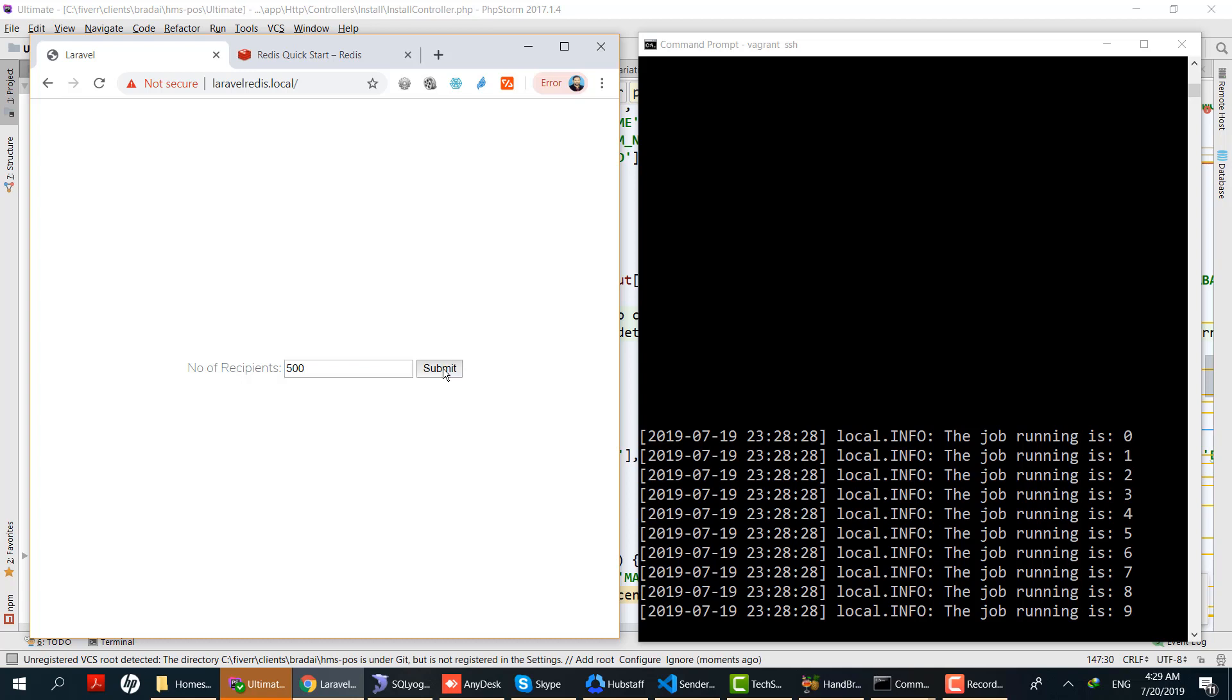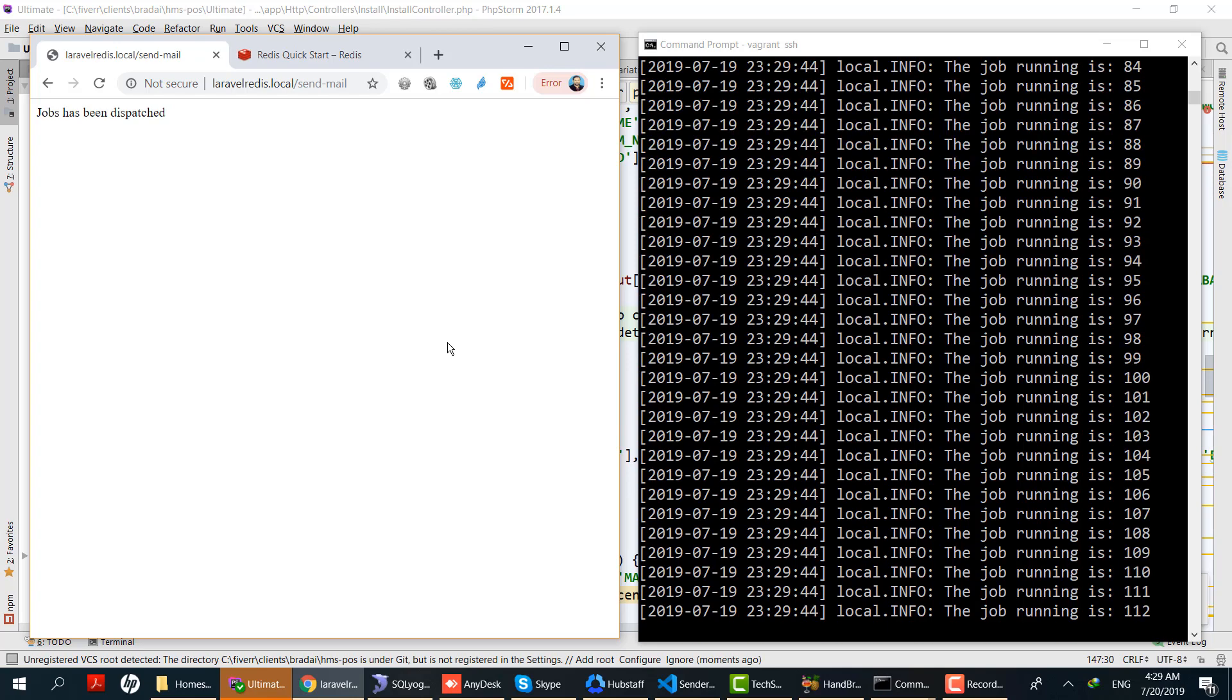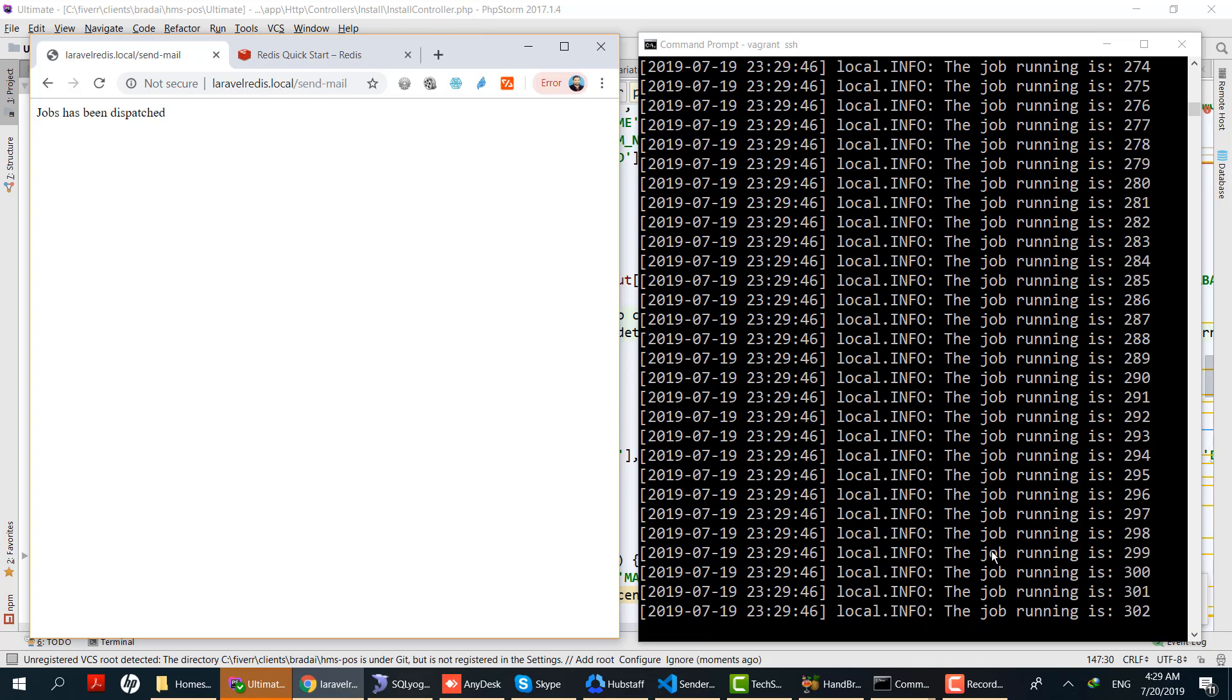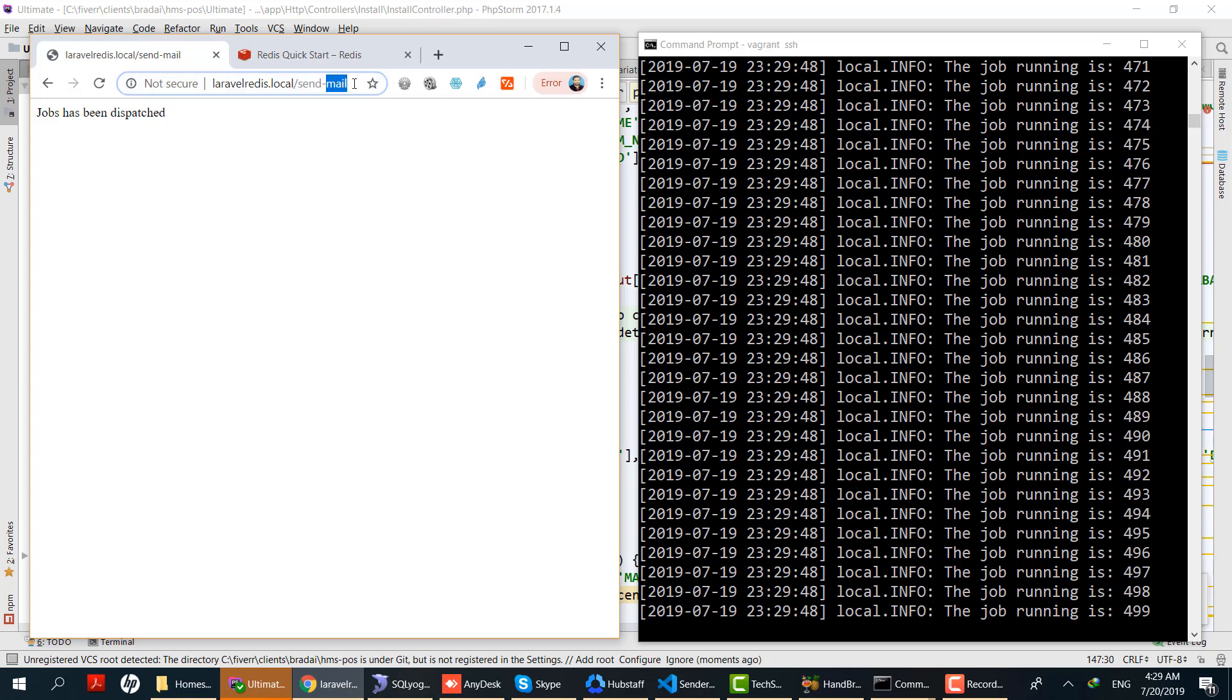Let's dispatch more jobs by placing a number in this box - let's say 500 and submit. 500 jobs will be dispatched. You can see the jobs are dispatching and processing. All jobs have been processed.